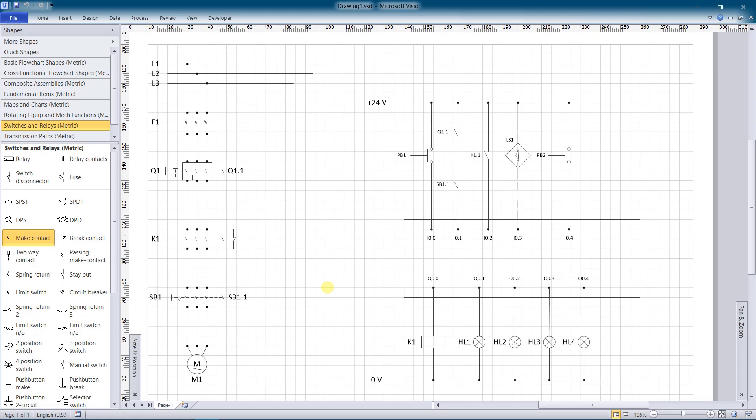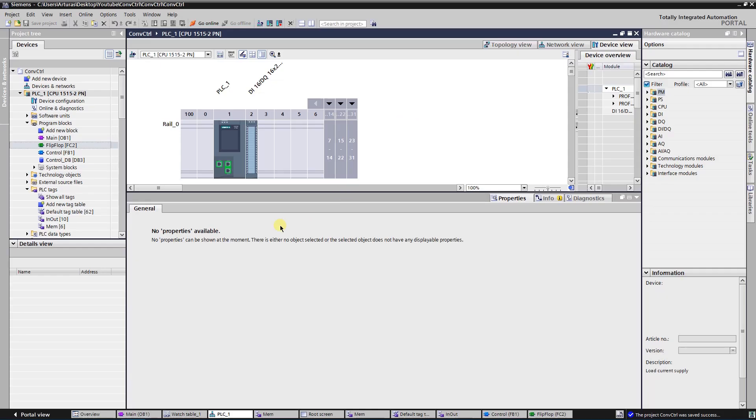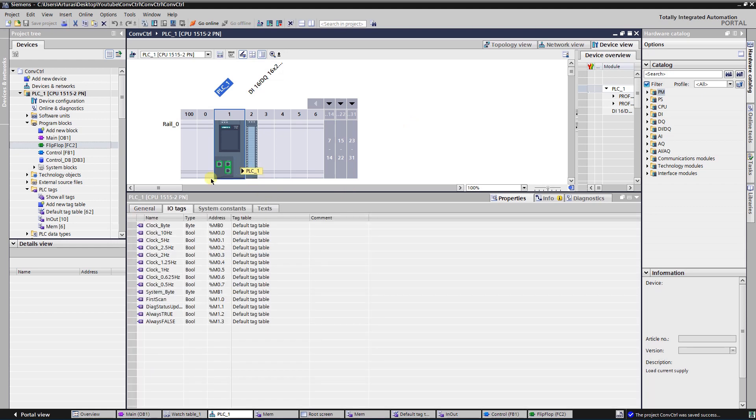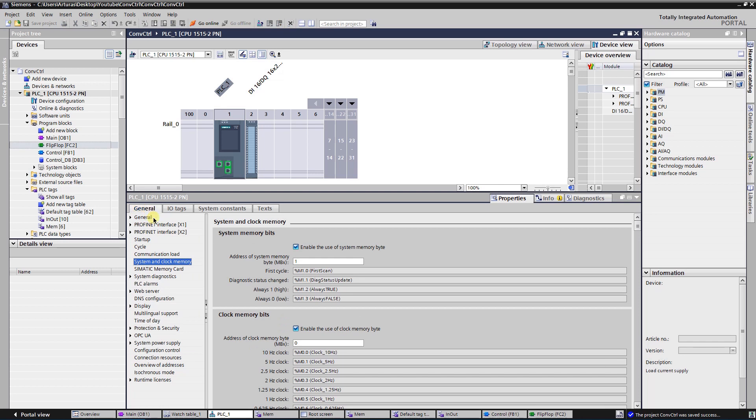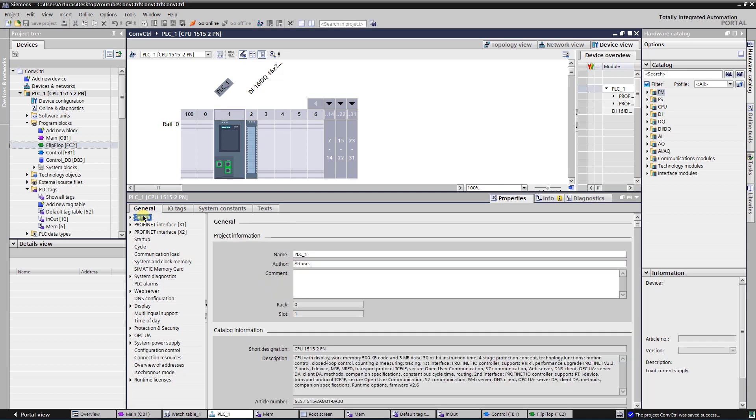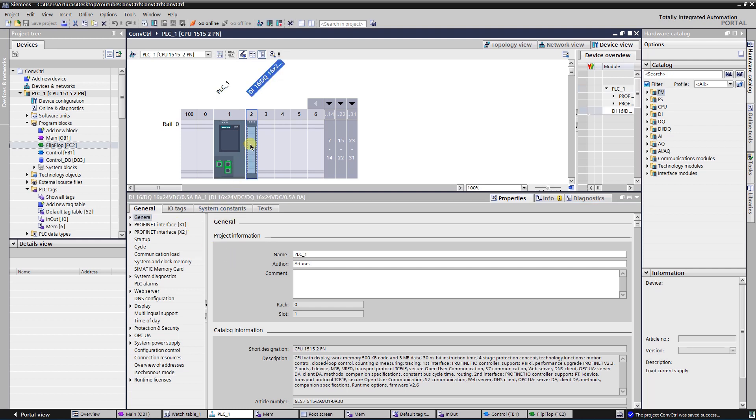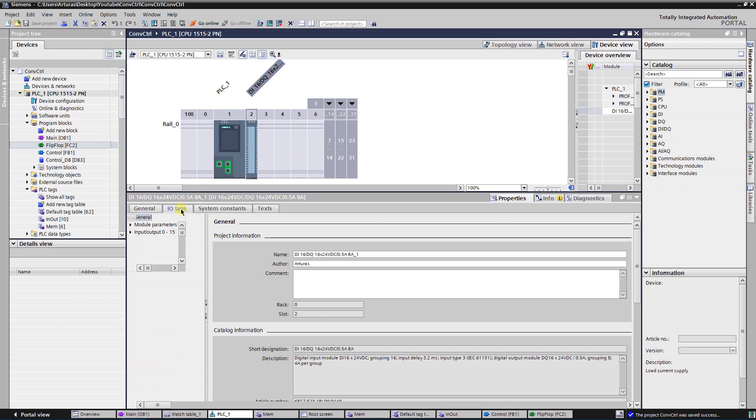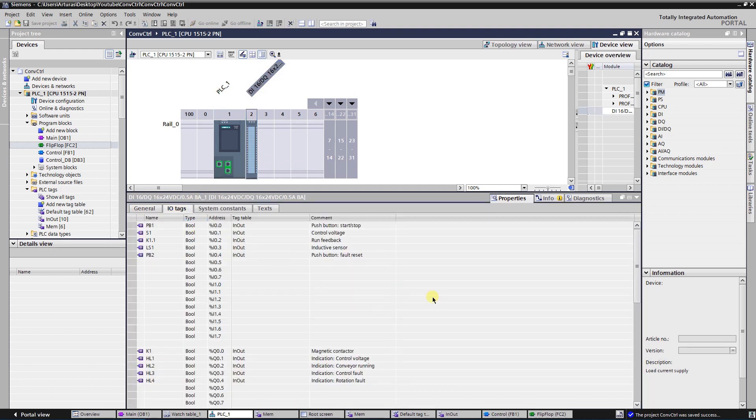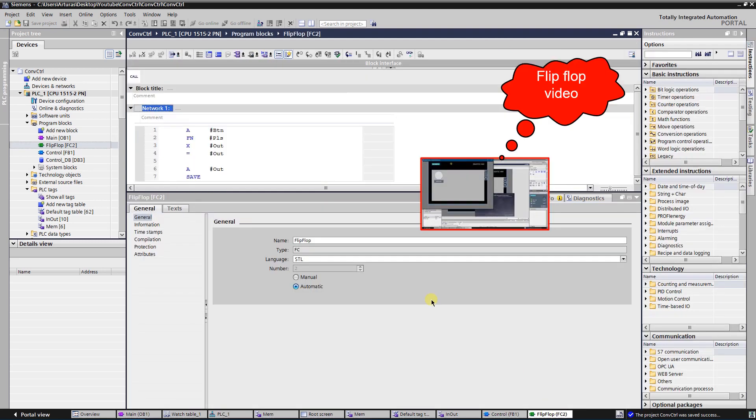Let's get to the TIA portal project. Take a closer look at the hardware configuration. I have a S7-1500 series CPU with one IO Module. FC2 is a flip-flop function used for start stop button. A flip-flop function is explained in my previous video.